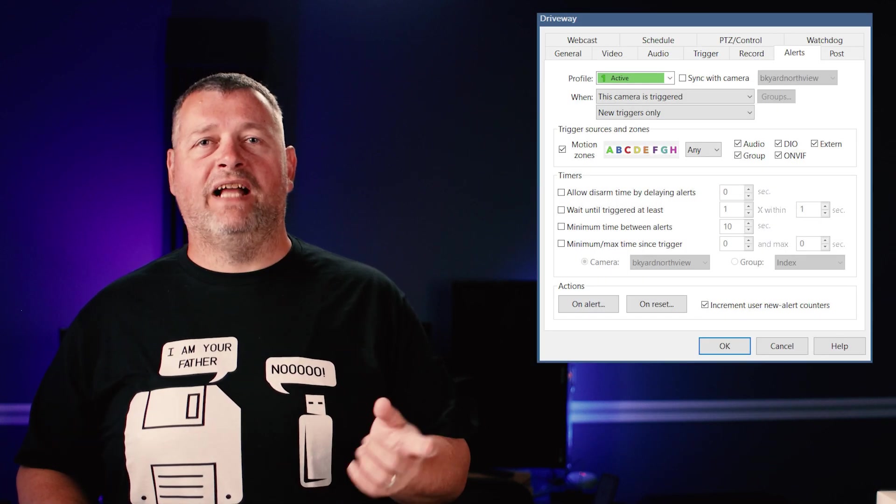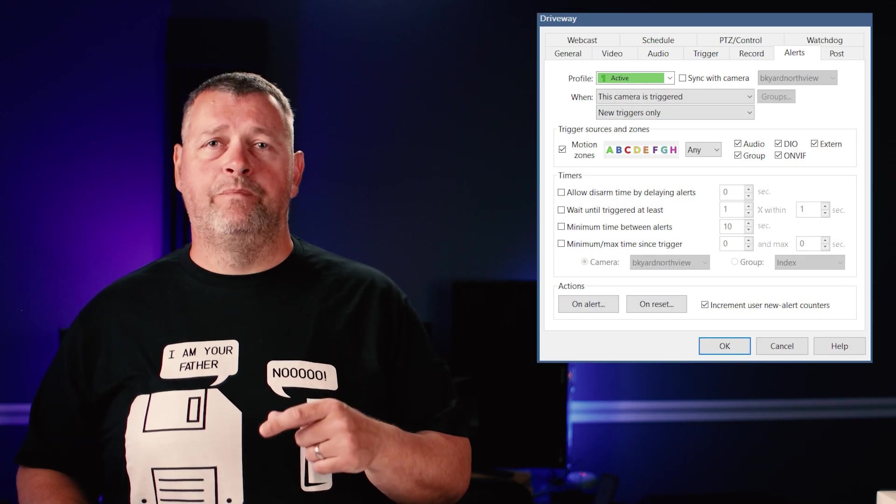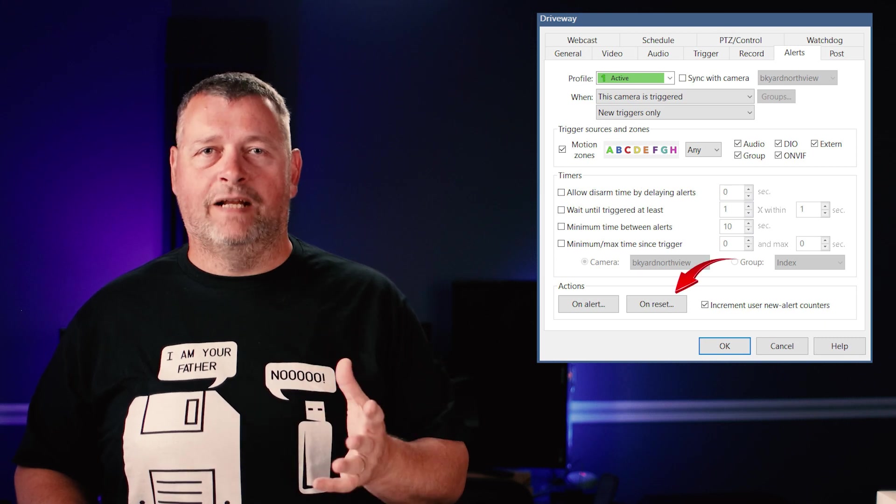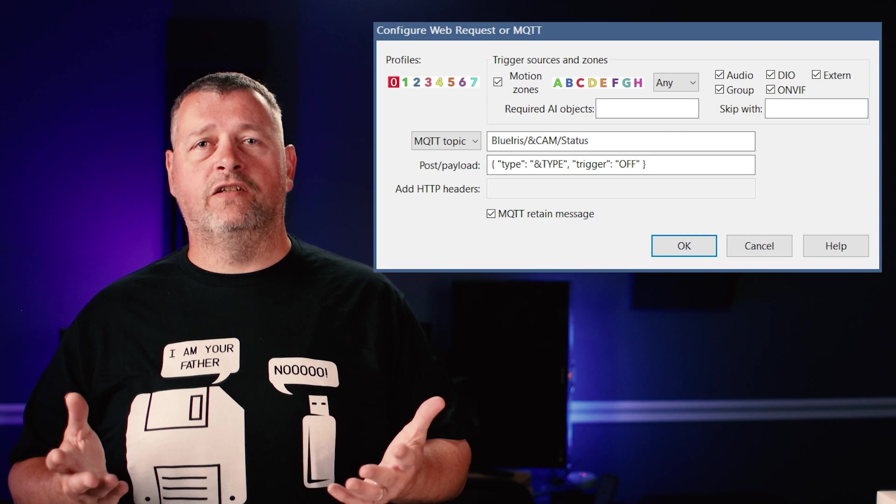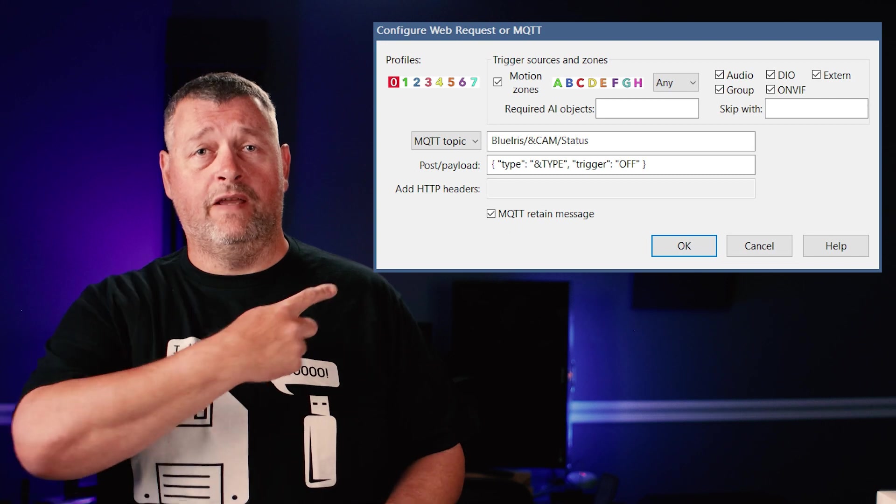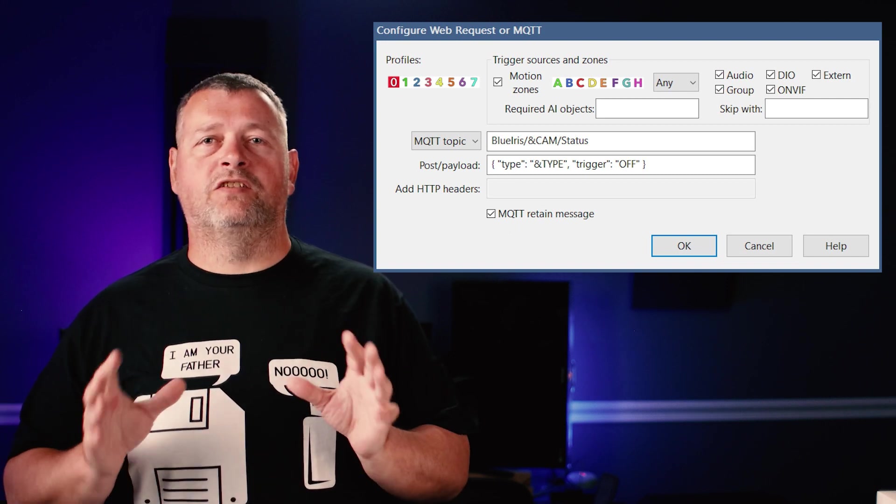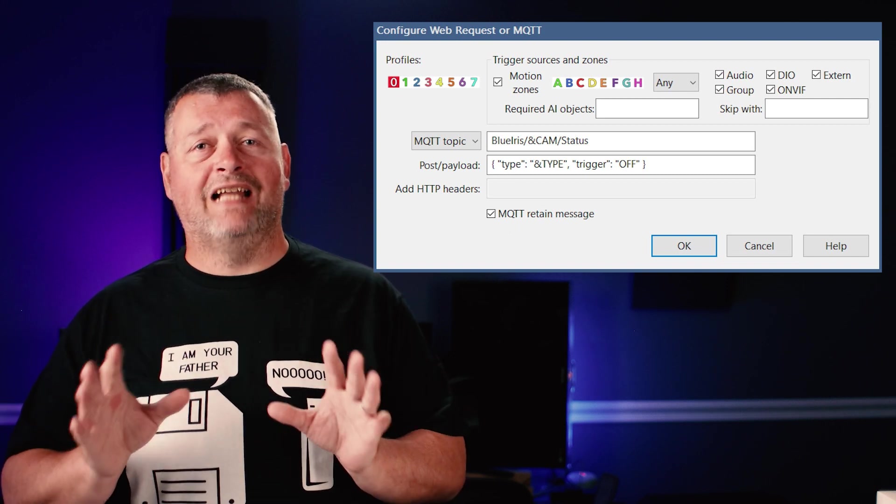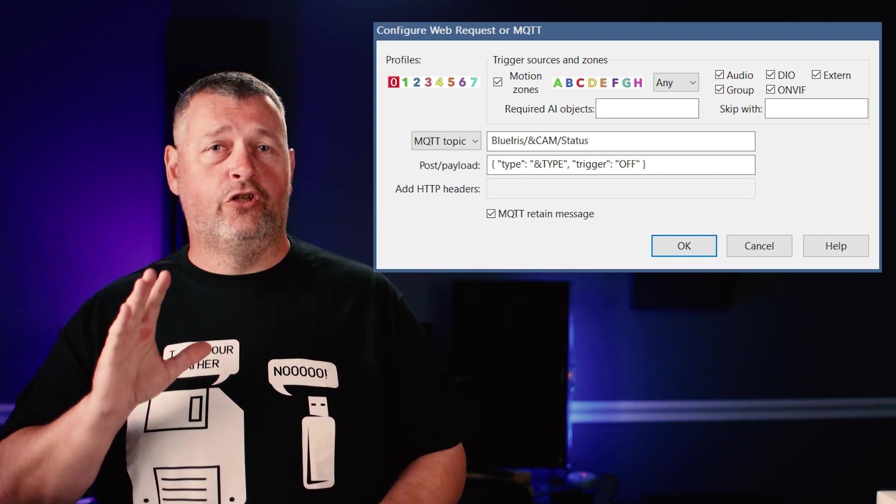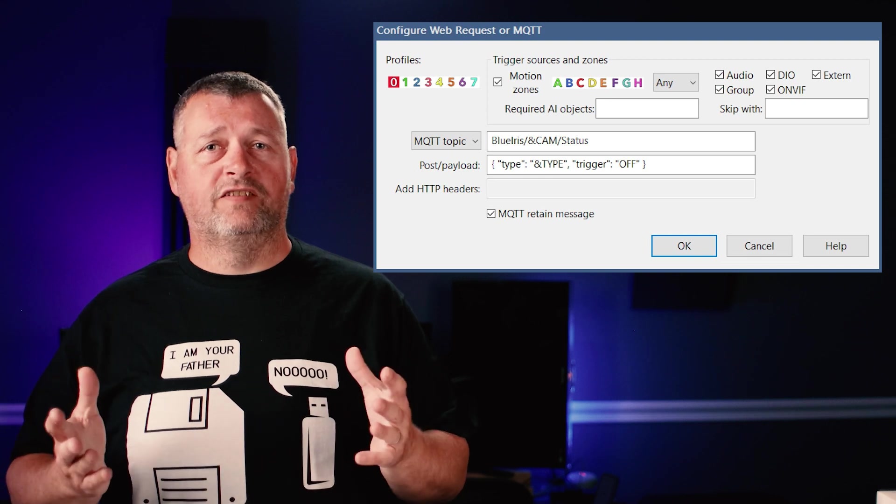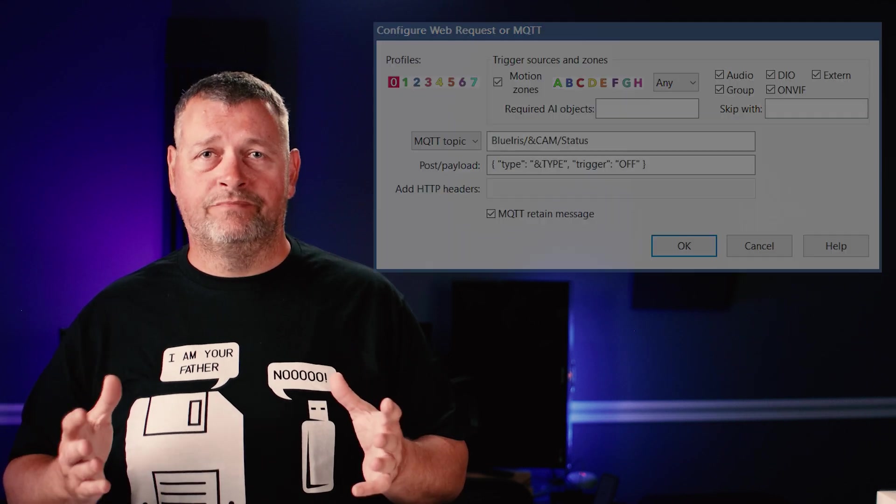Click OK twice to get back to the alerts tab and now click the on reset button. Click the plus in the lower left and configure your system as shown in the image. This clears the motion sensor when the motion has stopped. If you don't do this, then once the motion sensor is set, it'll never clear.